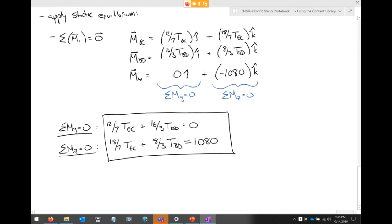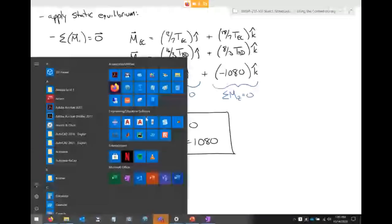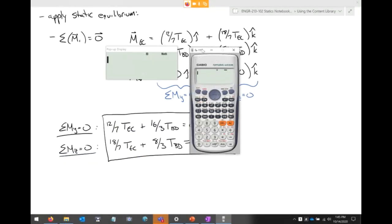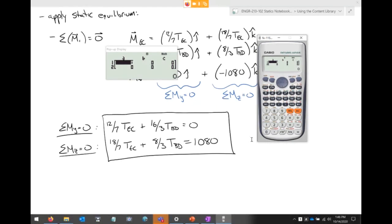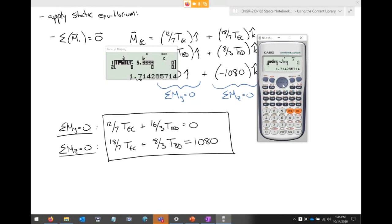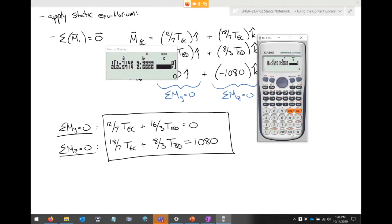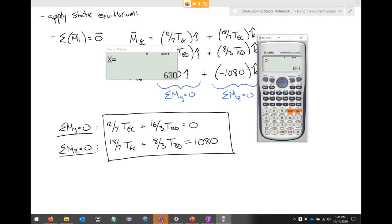We now have two equations and two unknowns. Using the Casio FX-115 ES Plus: go to Mode → Equation (5) → option 1 for a 2×2 system. Enter coefficients 12/7, 16/3, then 18/7, 8/3, with constant 1080. Solving gives T_EC ≈ 630 and T_BD ≈ 202.5 — though these values should be verified given the arithmetic errors made during working.